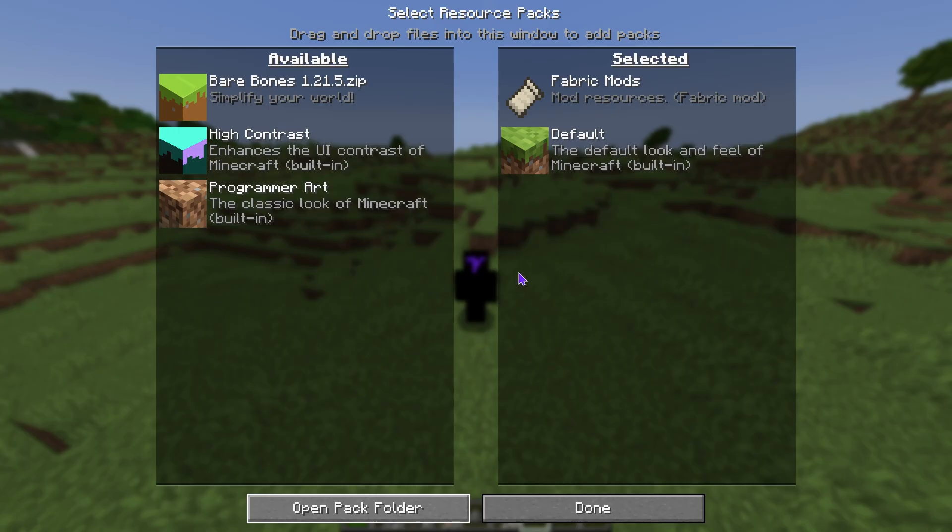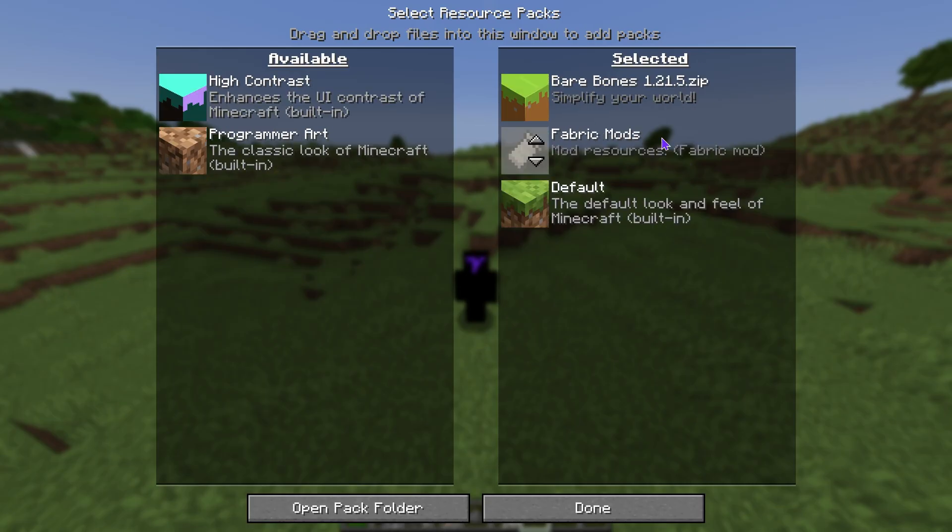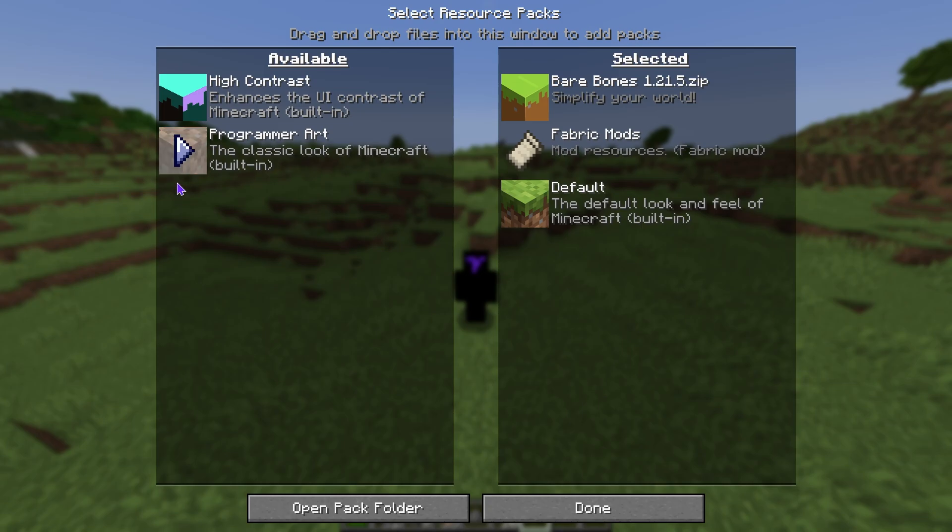Once your game opens, you should see the texture pack that you added in here. For me, it's Bare Bones 1.21.5, but if you added any different one, you should see it in here. Now you're going to click on this arrow, which is going to send it to this side in here. And sometimes it might say something like incompatible, but you could still turn it on. Even if it says it was made for an older version, most of the time it will still work with the newer version of Minecraft.